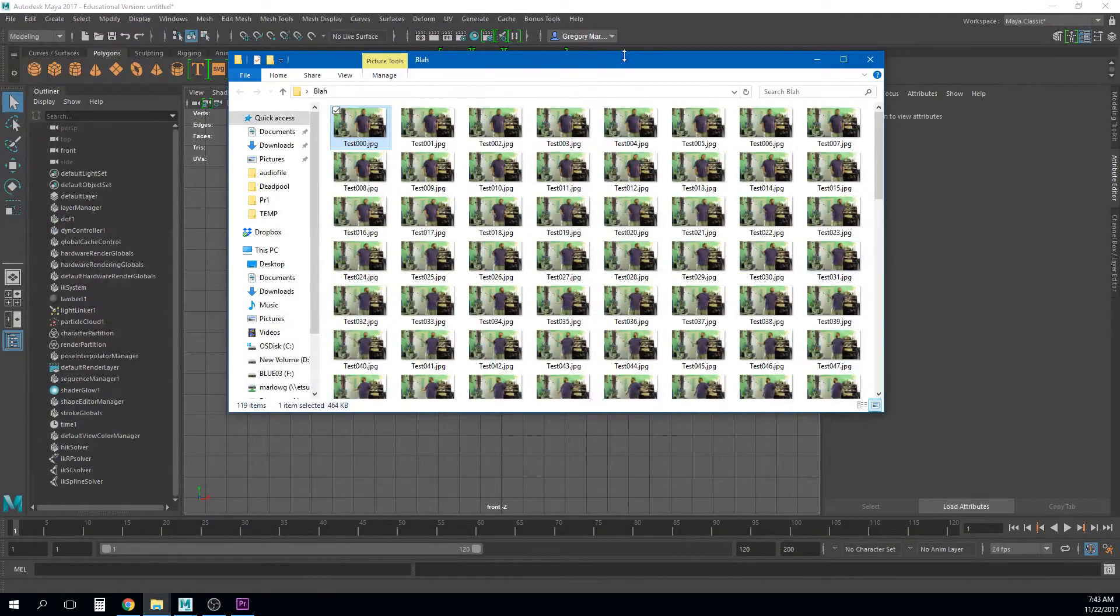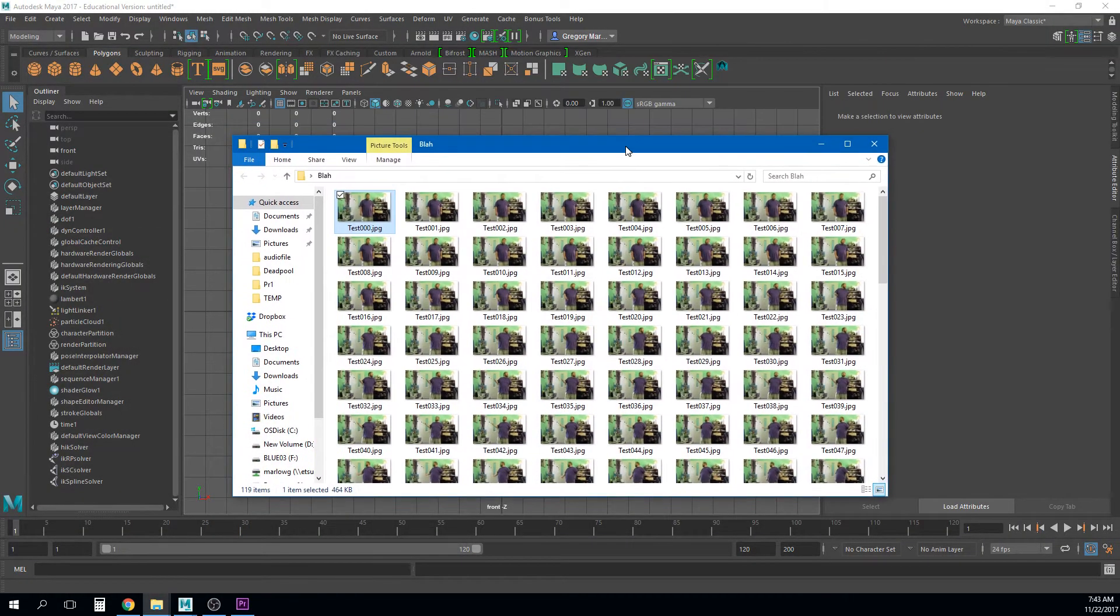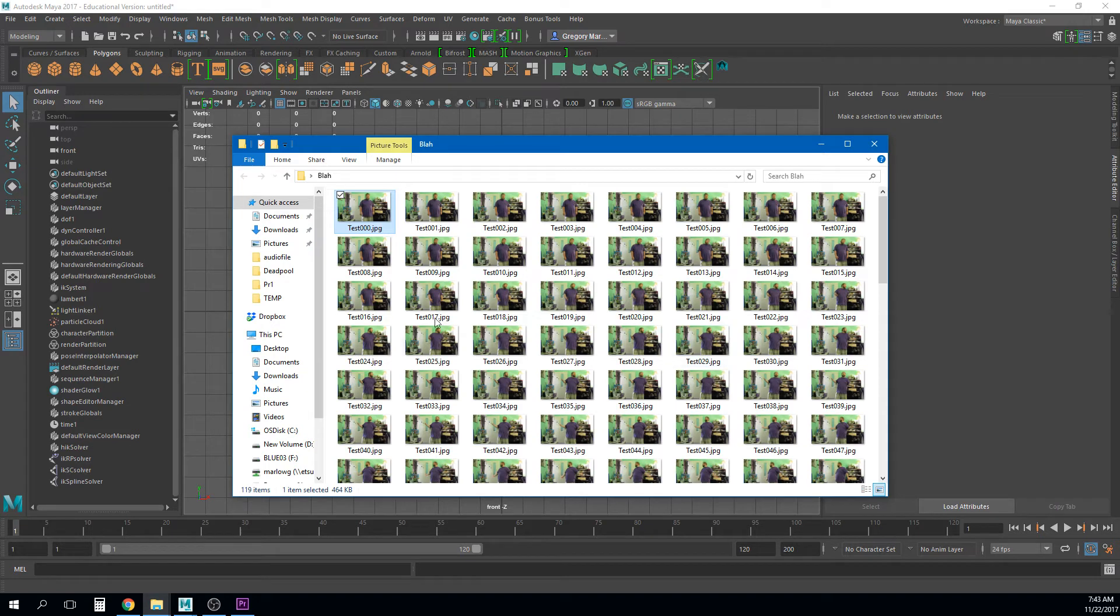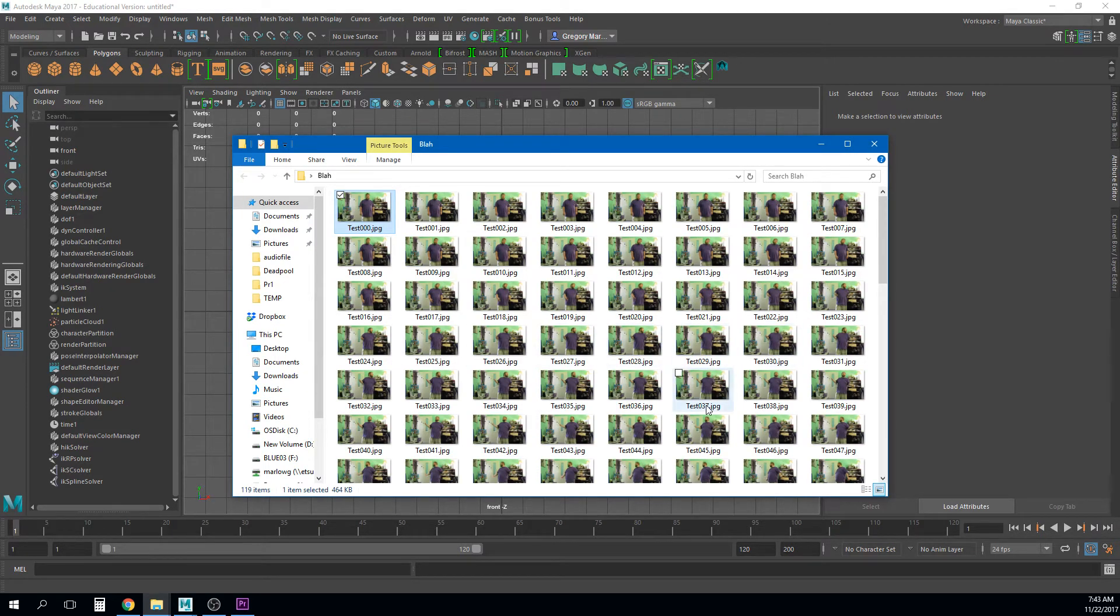Now we go into Maya. Now there's two options on how we can do this. There's kind of the hard one there's the easy one. I want to show you both because they both have some benefit.